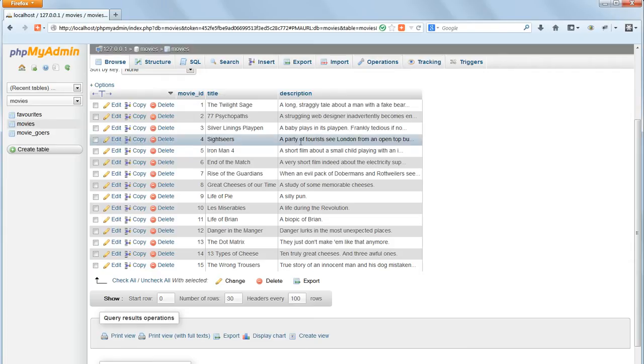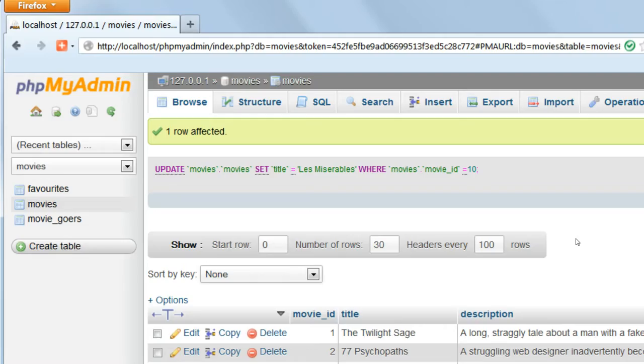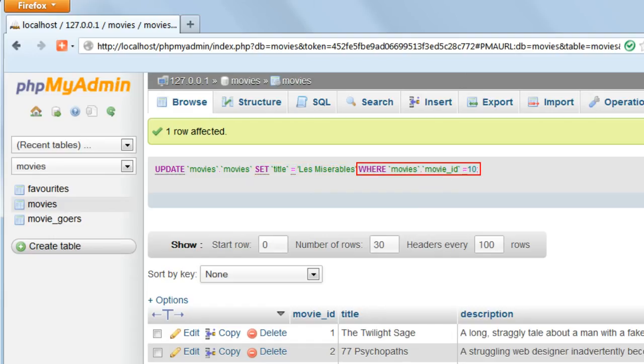Now look at the SQL query generated. It consists of three clauses: update, set, where. In update we specify the database name and the table name. In set the field name and its new value and where is the criterion to match.